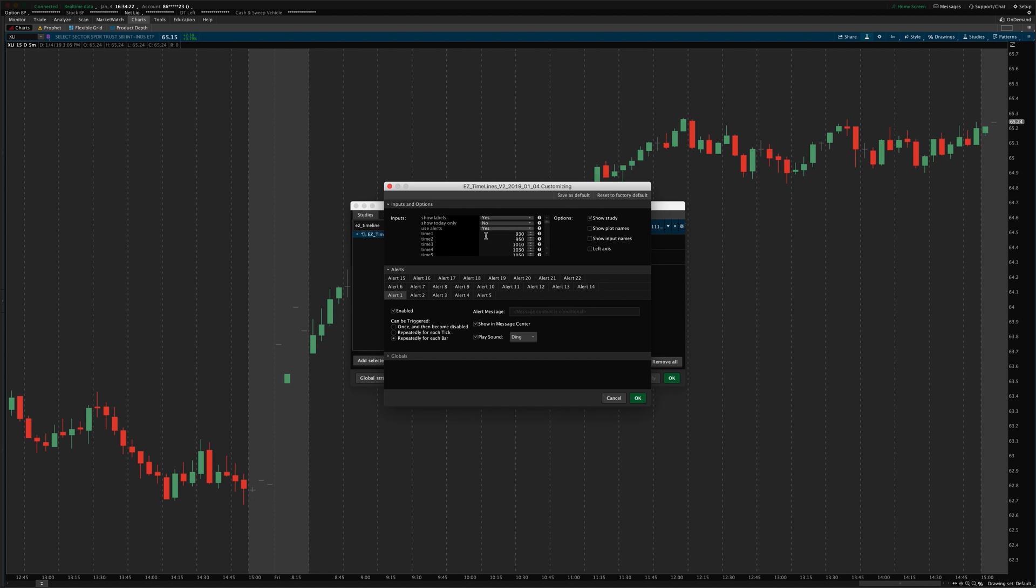If you deactivate any of these lines, you won't get the alert. And if you deactivate any of these individual alerts for the lines, then you won't get that alert either. So, say here, I don't want the alert for line 1. You just go to alert 1 and uncheck this enabled box. And that would turn off that specific alert while leaving all the other alerts on.